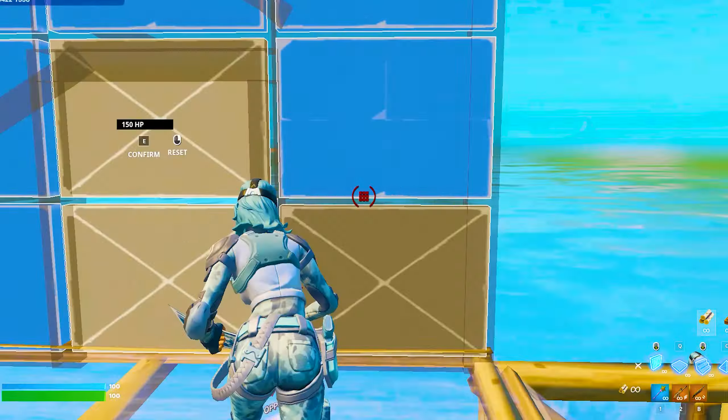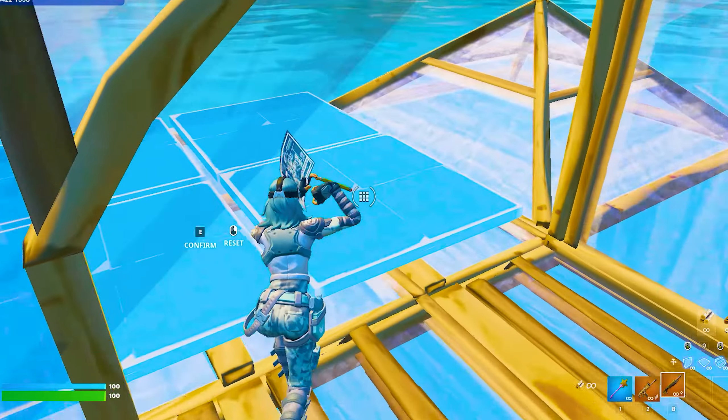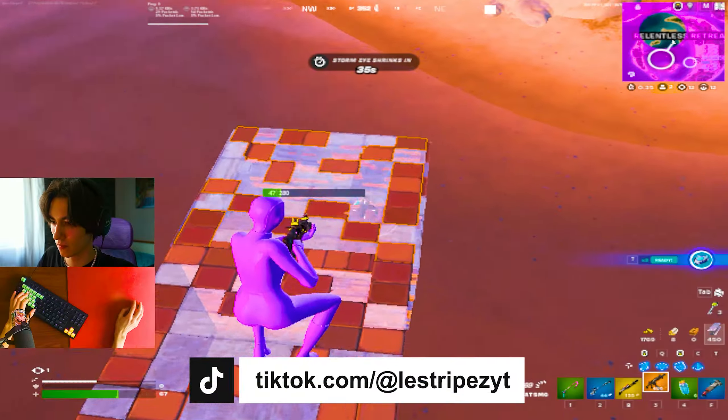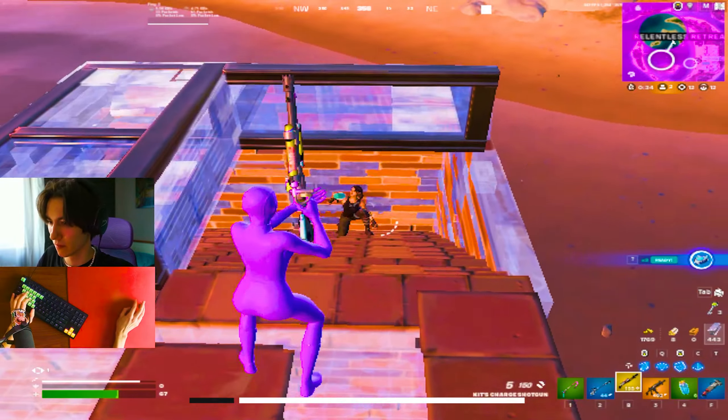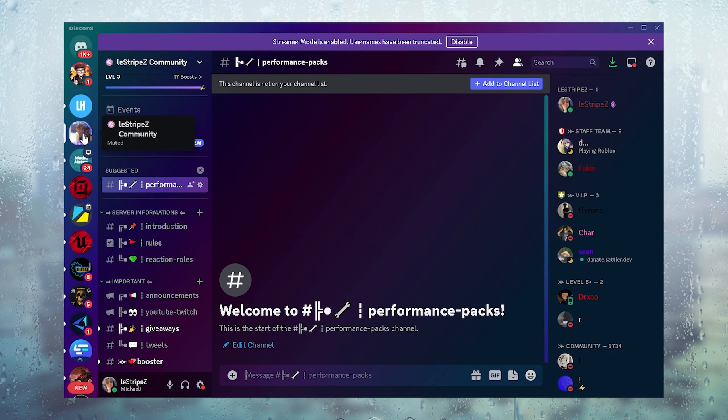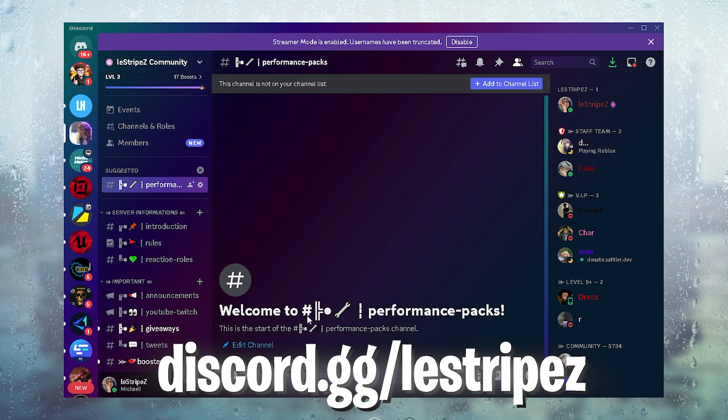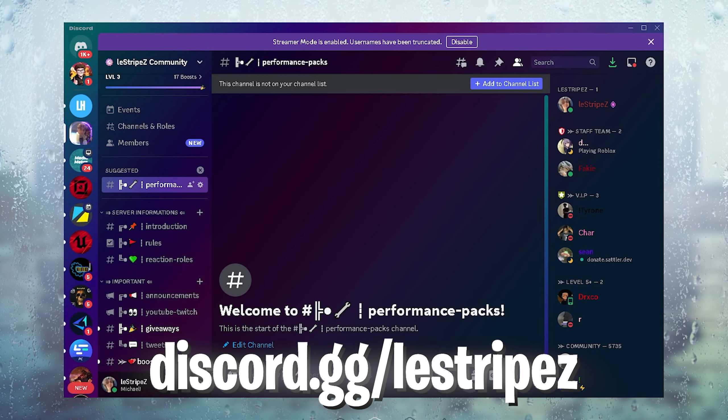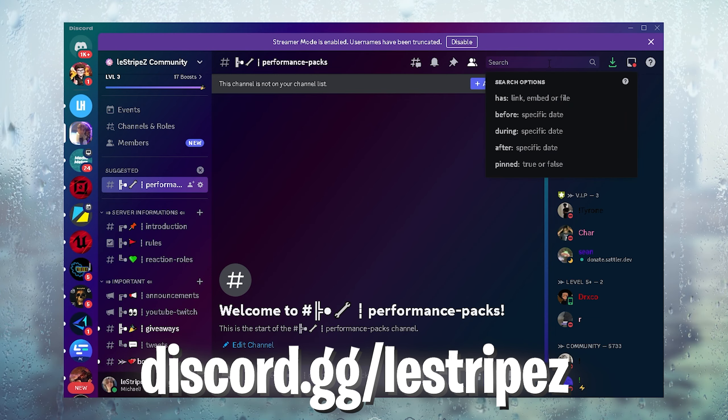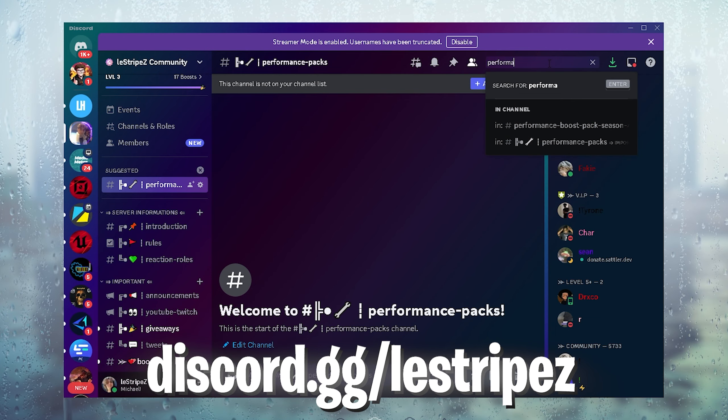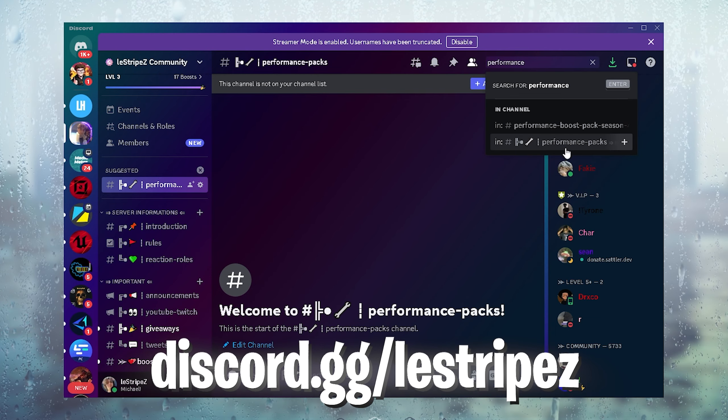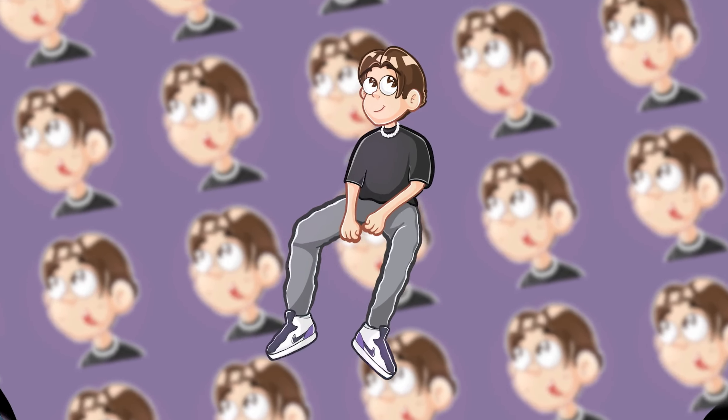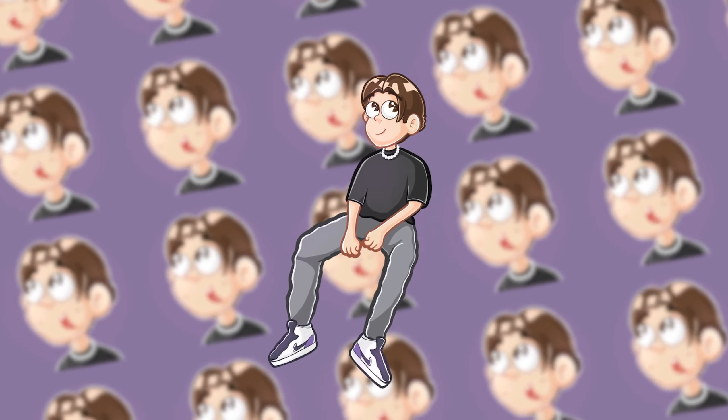In this video, I'm going to show you how to fix your super laggy experience in Fortnite and gain super high FPS. I'm going to give you all the best methods, and everything I'm going to show you can be found on my official Discord at discord.gg/listripes in the Performance Packs channel. Don't forget to leave a like and let's go.